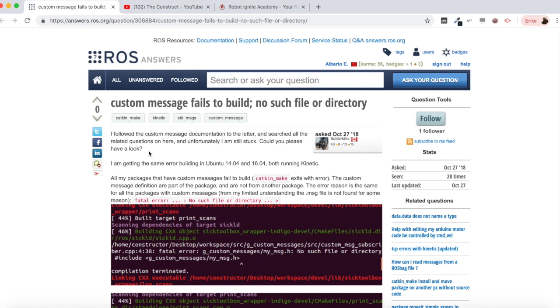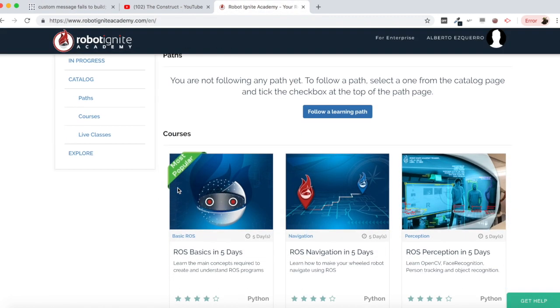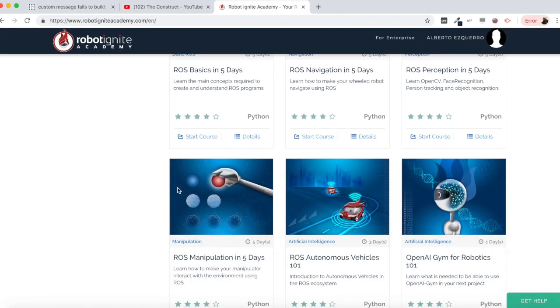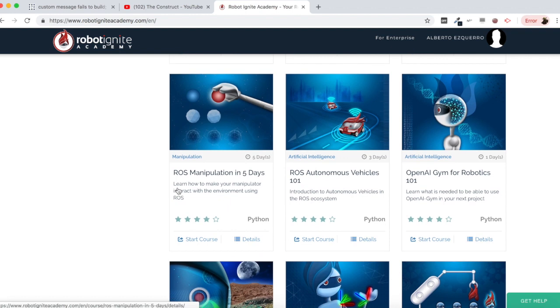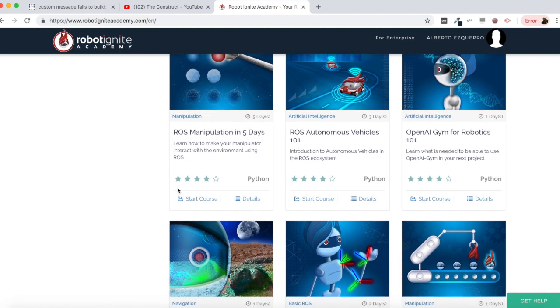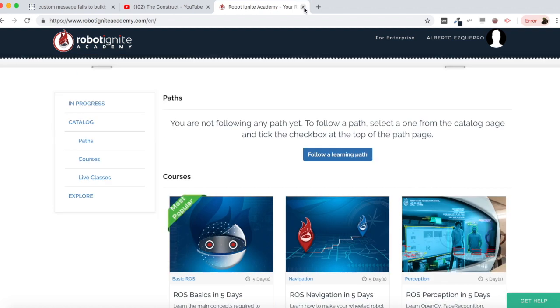But before anything else, remember to visit our Robot Ignite Academy, our online academy where you will find practical online ROS courses using simulated robots. No installation required. You will find a link to the academy on the video description. And now, let's start with the video itself.